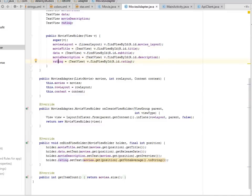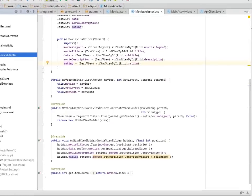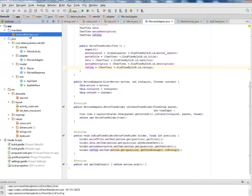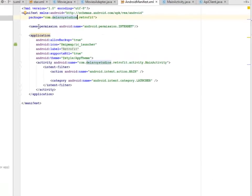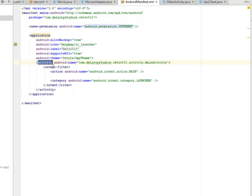Looking at the manifest, it's a simple manifest where we have the uses-permission for INTERNET — internet permission is very very important. We also create the launcher activity which is the main activity of this application. I'll be uploading the source files to my GitHub account.